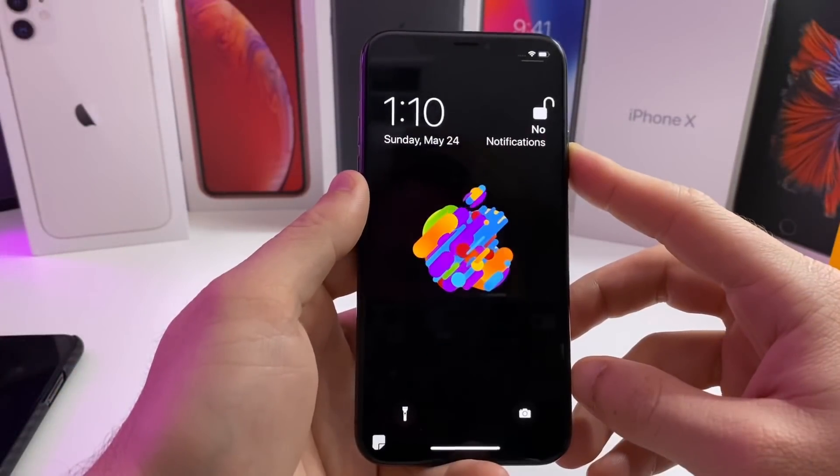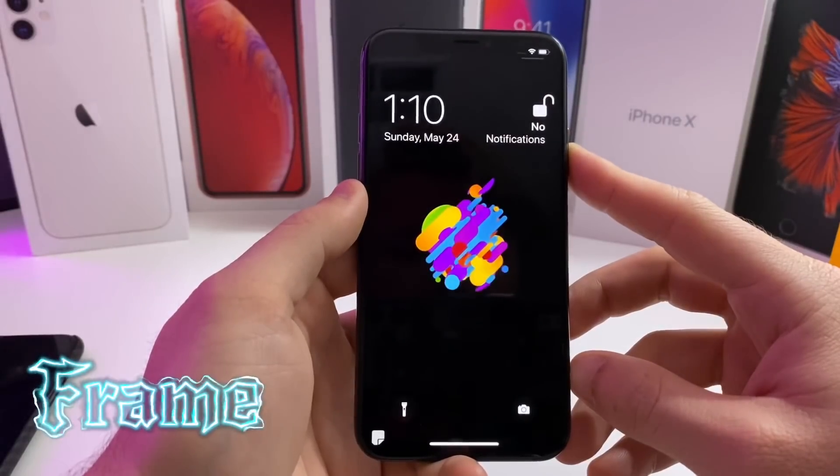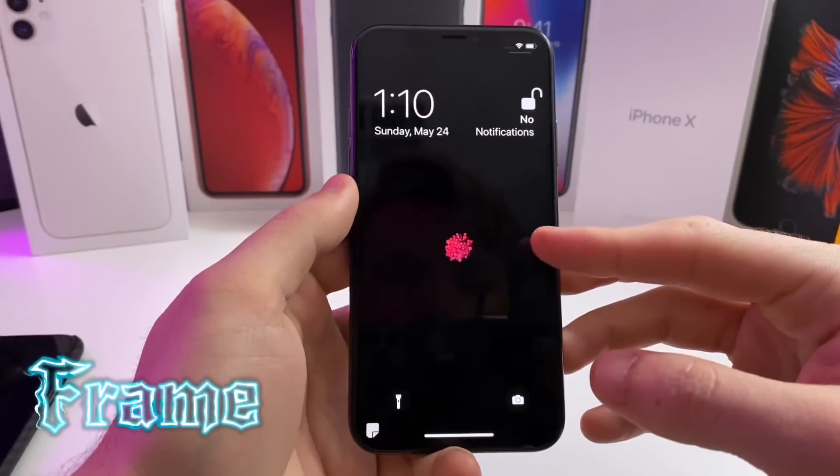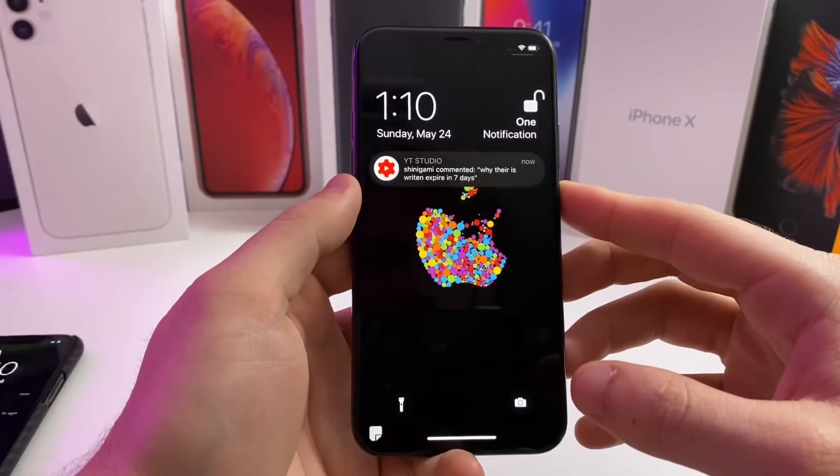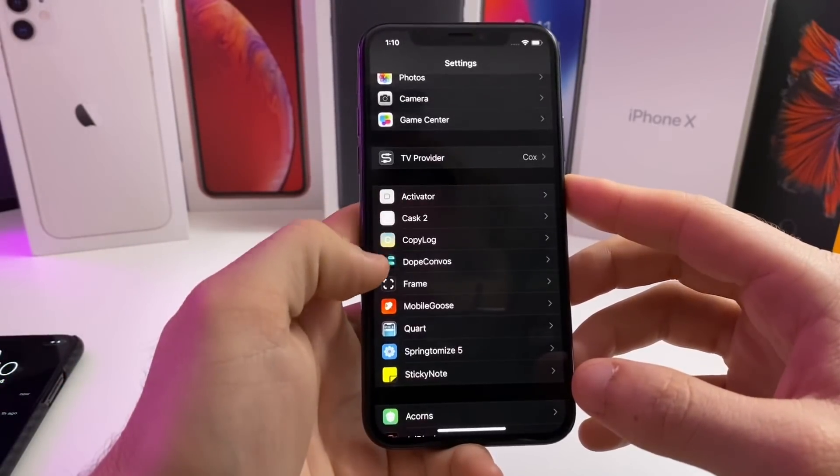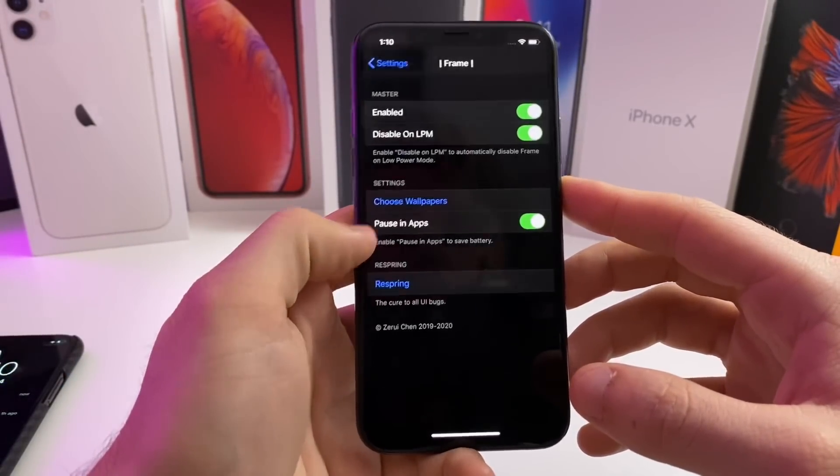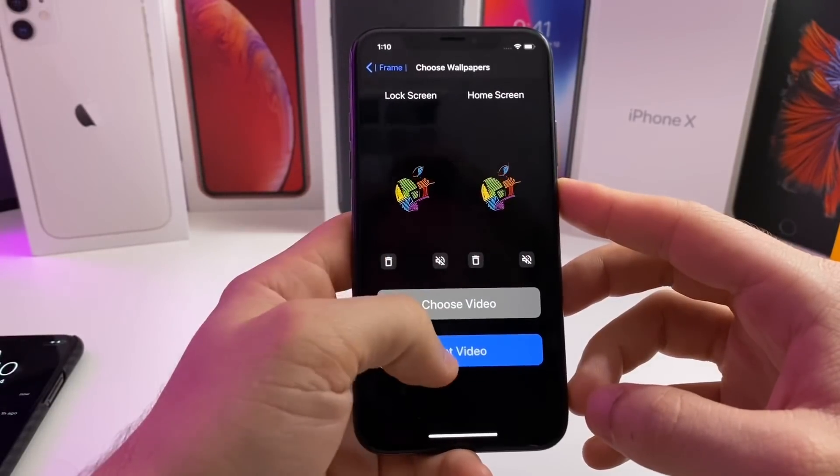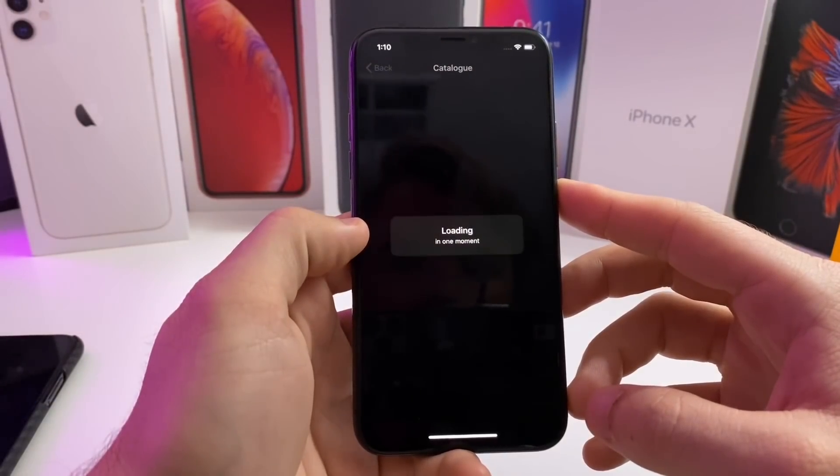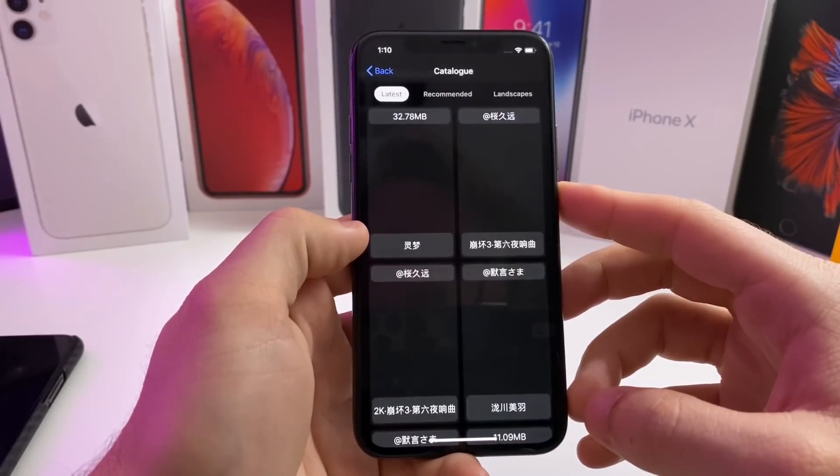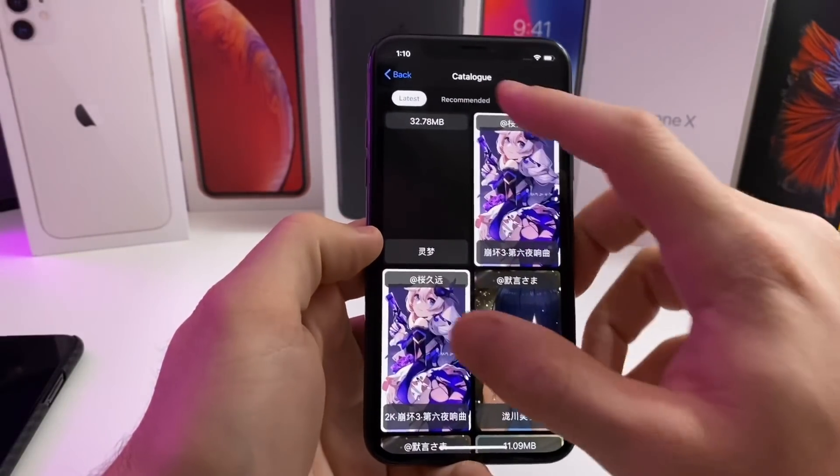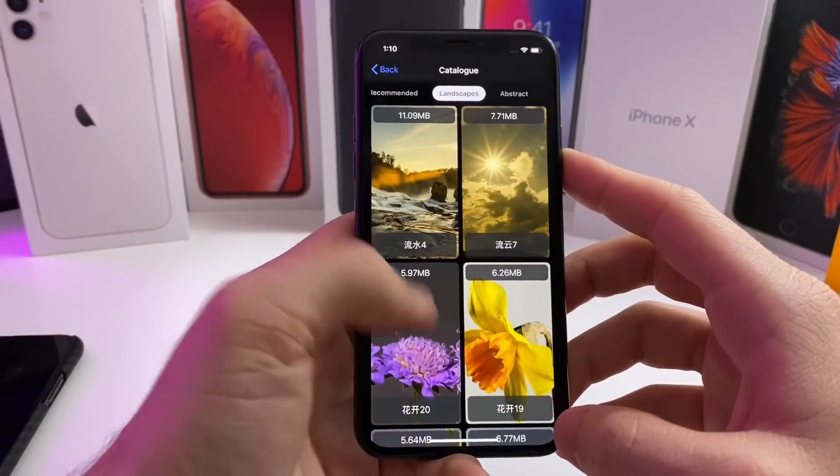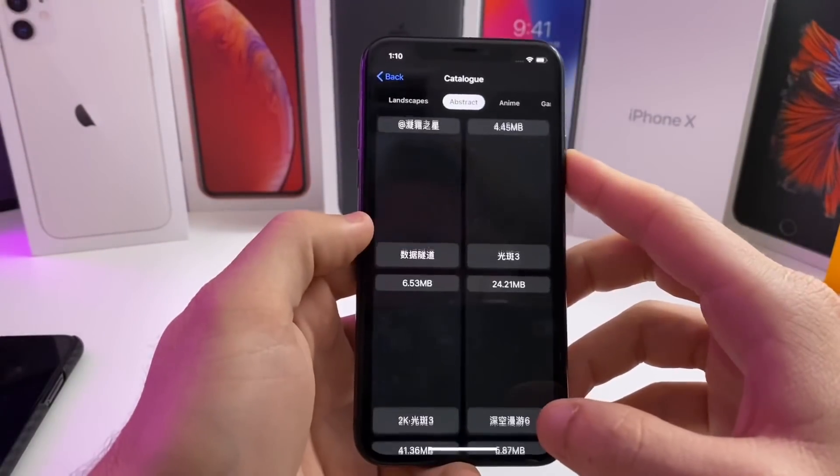Alright, up first as you can see, Frame is working for the unc0ver jailbreak. My video wallpaper is animating. If we go ahead and jump over to Frame and choose wallpapers, you can get a video from Frame's own collection or you can download your own video and apply it. I prefer the landscape or the abstract.